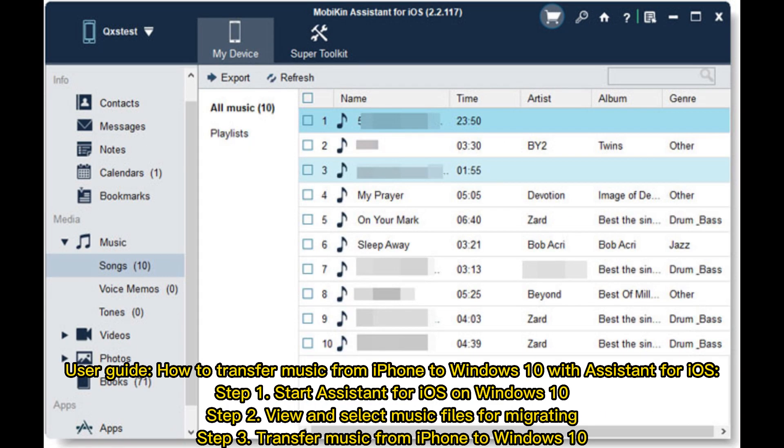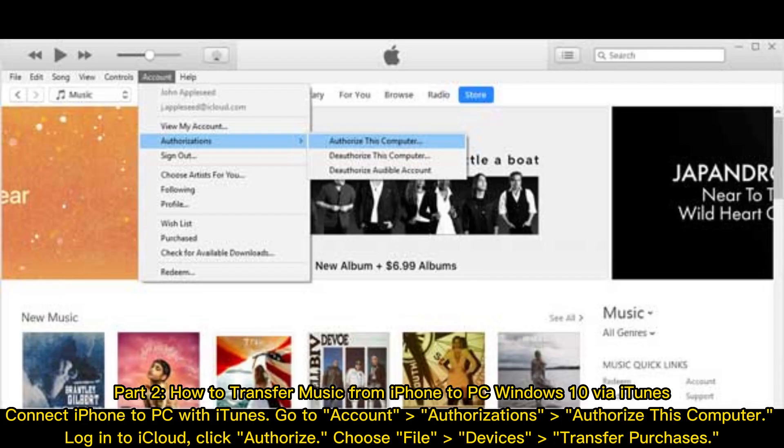User Guide – How to transfer music from iPhone to Windows 10 with Assistant for iOS. Step 1: Start Assistant for iOS on Windows 10. Step 2: View and select music files for migrating. Step 3: Transfer music from iPhone to Windows 10.